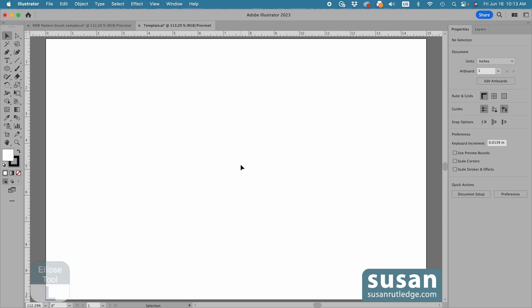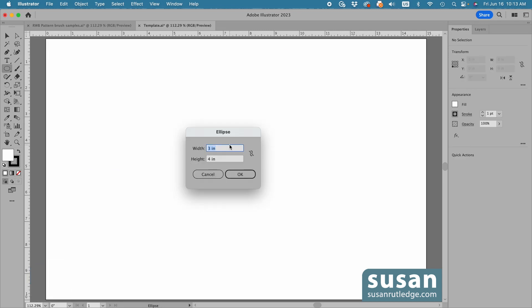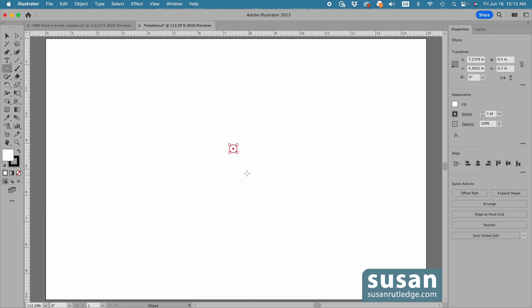The first thing I'll do is get the ellipse tool, keyboard shortcut L, and click on the artboard to open the ellipse dialog box. I'll type in .3 inches for the width, tab down and type in .3 inches for the height and say OK. Then I want to make a copy of the circle.